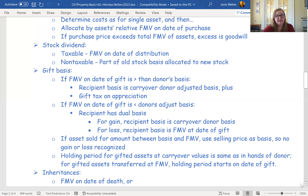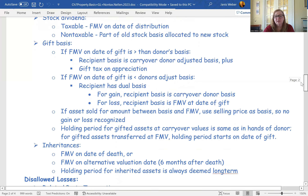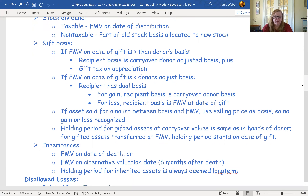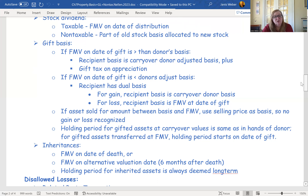Gift basis is the stickiest of the basis calculations because it depends on what's going to happen to the asset. Part of the determination is evaluated on the day of the transfer between the donor and the donee. If the fair market value on the day of the gift is higher than the donor's basis — appreciated property — then the recipient takes a carryover basis equal to exactly the same amount as in the hands of the donor. That's what happens most of the time.